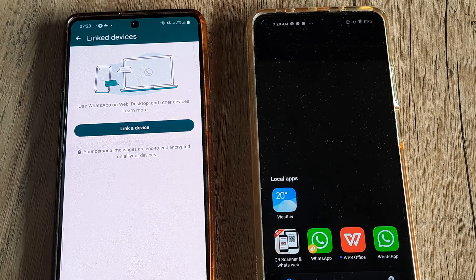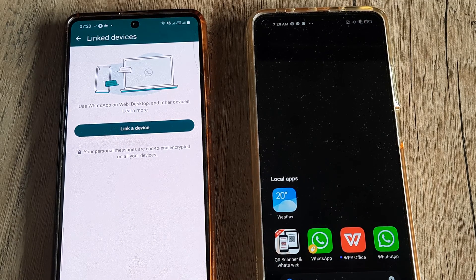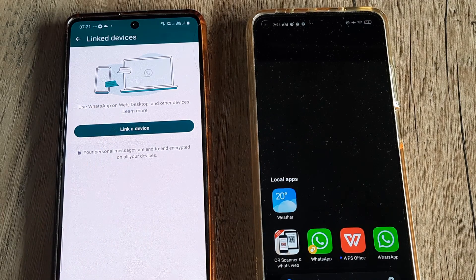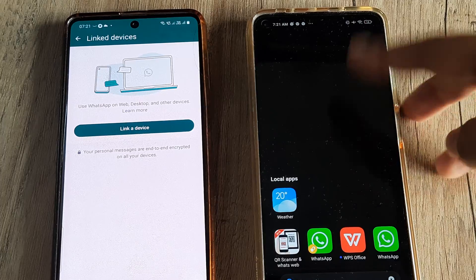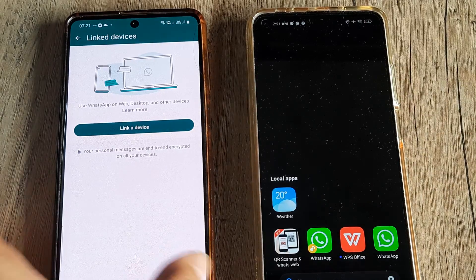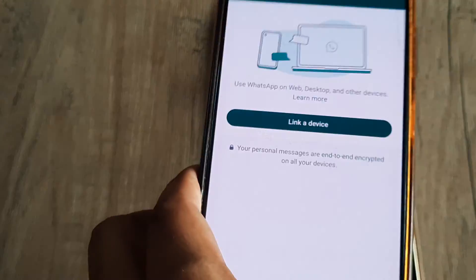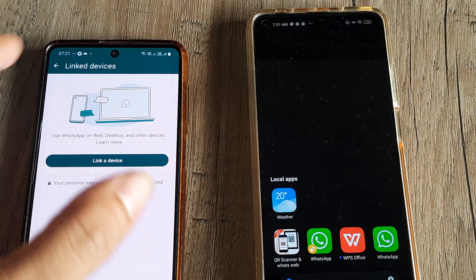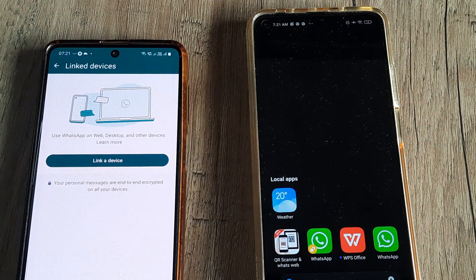Now if you want to know how we can link devices, we have a very extensive tutorial on that. You simply need to tap on link a device and do the same on the other device as well. From that device, when you get the scanner code, you need to simply scan the QR code from the parent device, so that all the WhatsApp chats you see here get linked to the other device.